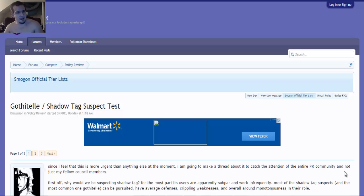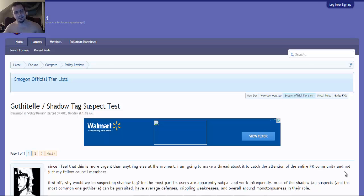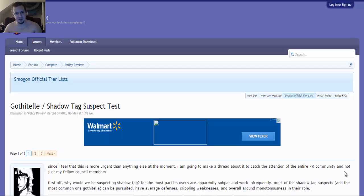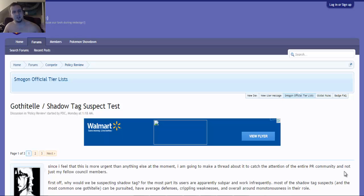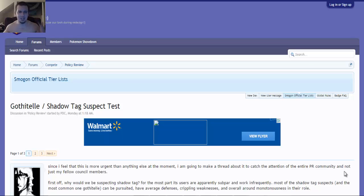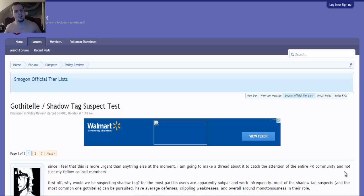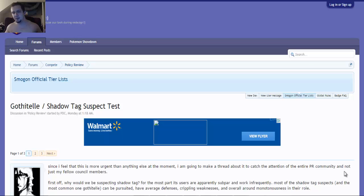So a little background about Shadow Tag. Shadow Tag is an ability that unless under special circumstances you are trapped and you cannot switch. So those special circumstances would be under the uses of say Volt Switch or U-Turn, which allows for you to switch out regardless of being trapped. If you are a ghost type Pokemon, which Shadow Tag doesn't work, or if you have the item Shed Shell, which is an item that allows for you to switch regardless of the situation and regardless of whatever ability would trap you or whatever.